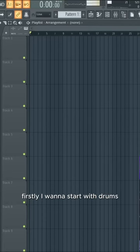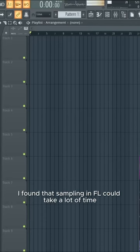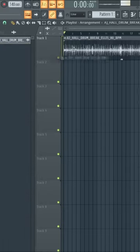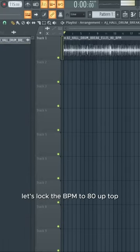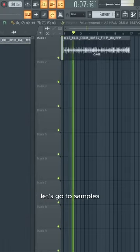Firstly, I want to start with drums. I found that sampling in FL could take a lot of time with time stretch. Drag that in. Let's lock the BPM to 80 up top. So let's go to samples.